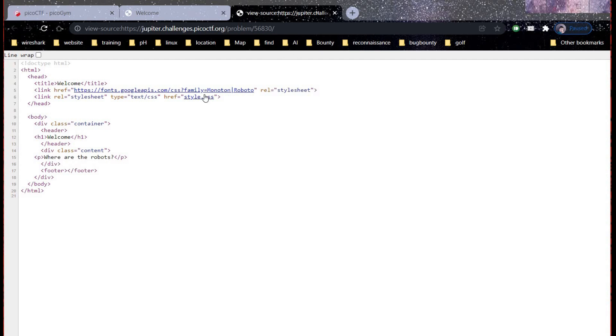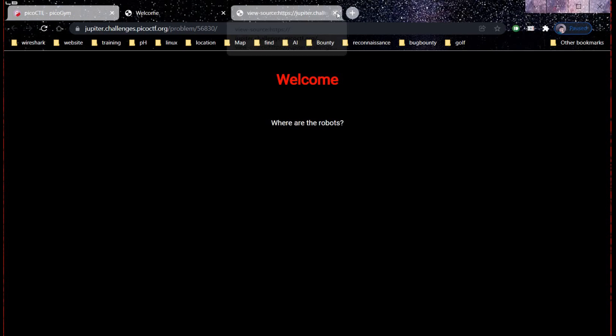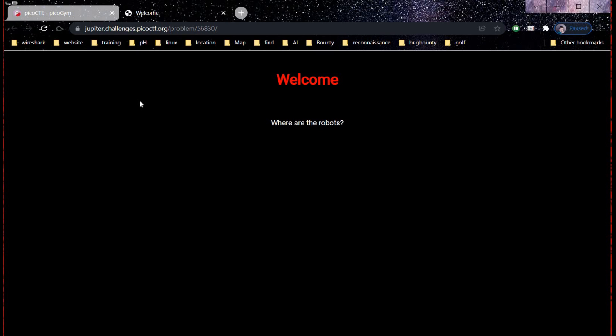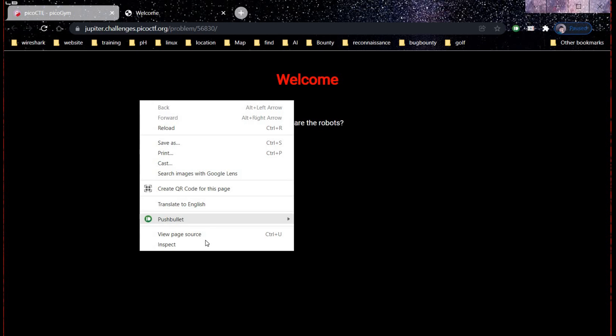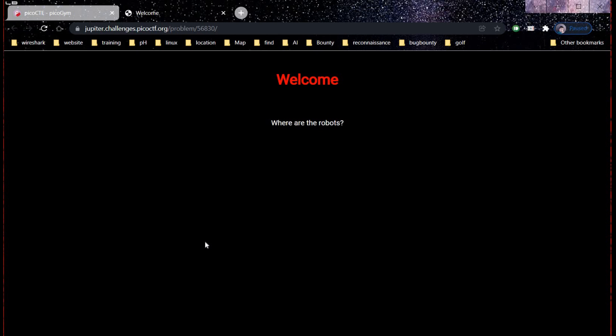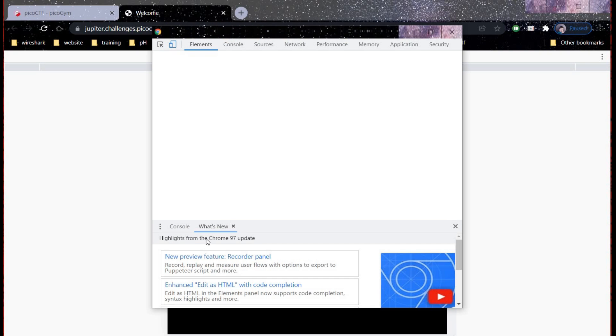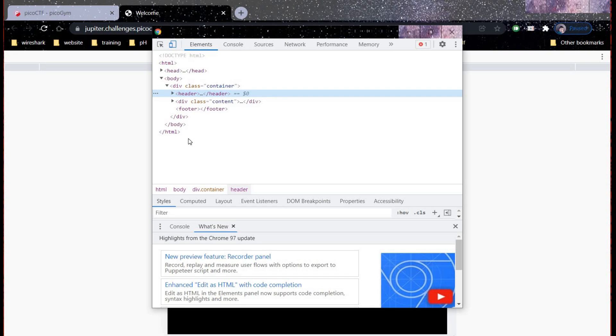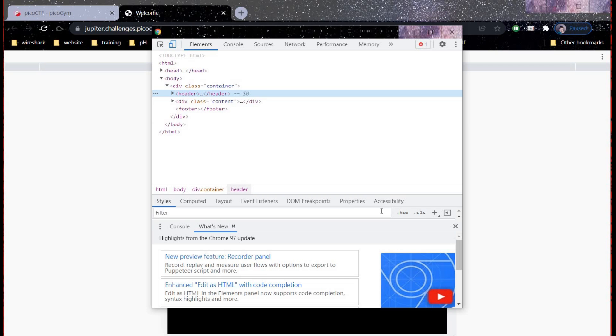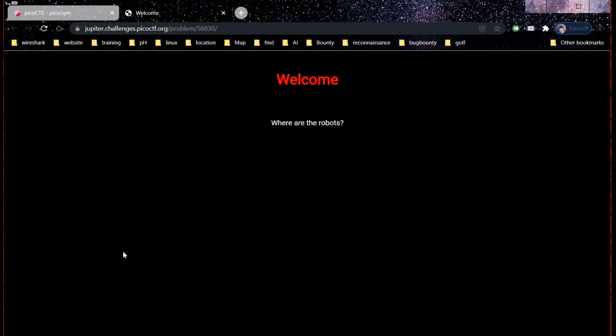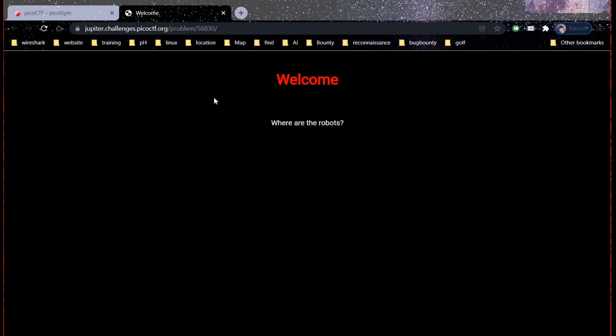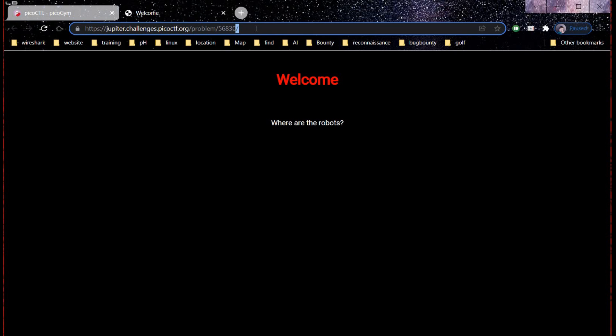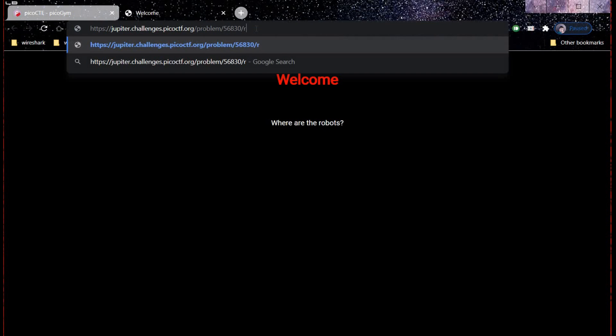Three fundamental actions: first is page source, second is inspect element, and third one is robots.txt. We will try all these three one by one. Couldn't find anything interesting in page source and inspect element. Time to add robots.txt to...